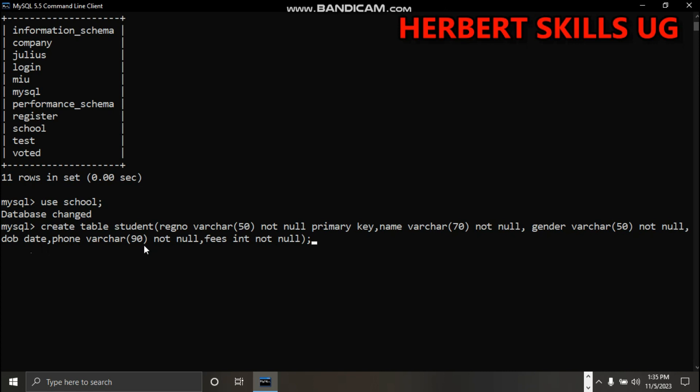Data type is varchar with length of 90. Then fees is having data type of int, so this is any number, then not null - should not be empty.